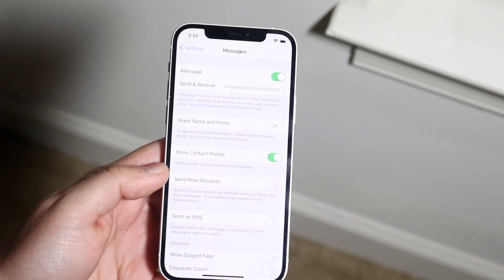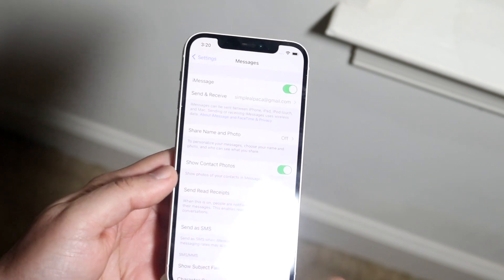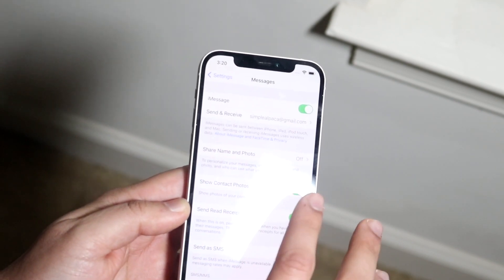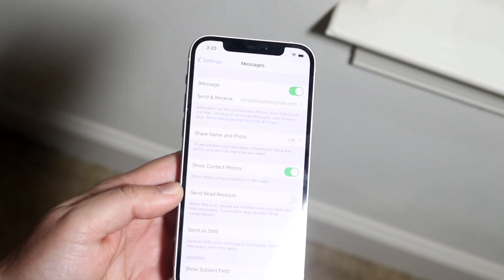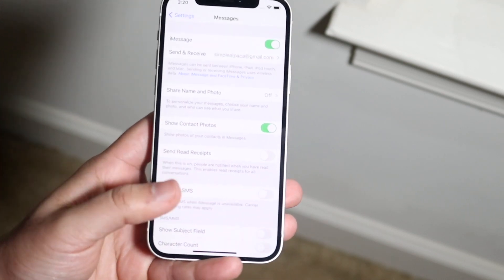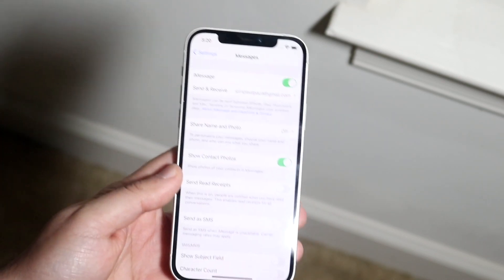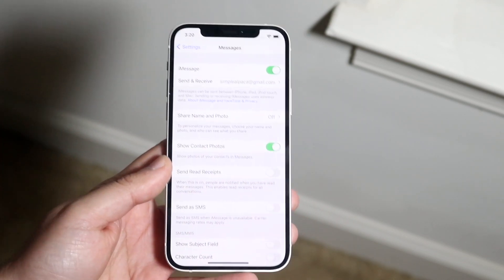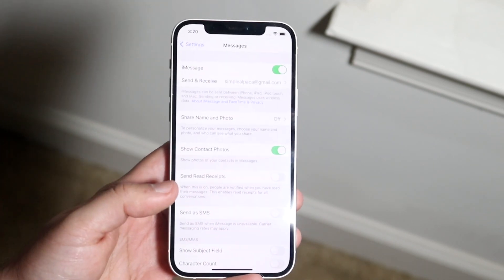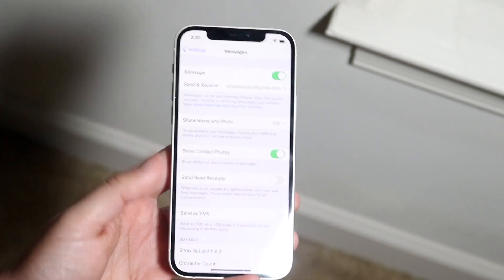If you want to enable it again, just follow the same process and enable it. But if you're watching this video you want to go ahead and disable it. Now, anytime somebody sends you a text and they have iMessage, it will not let them know that you've seen or read the text, or at what time.